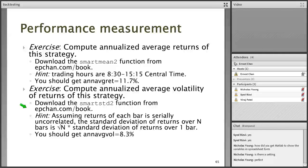How do we compute the annualized return? It's a little bit tricky in this particular example because it's an intraday strategy. Notice that the data actually spans only the trading hours — 8:30 to 15:15 central time. That's when the PIT-traded SP contract was on, and that's when this data was captured.